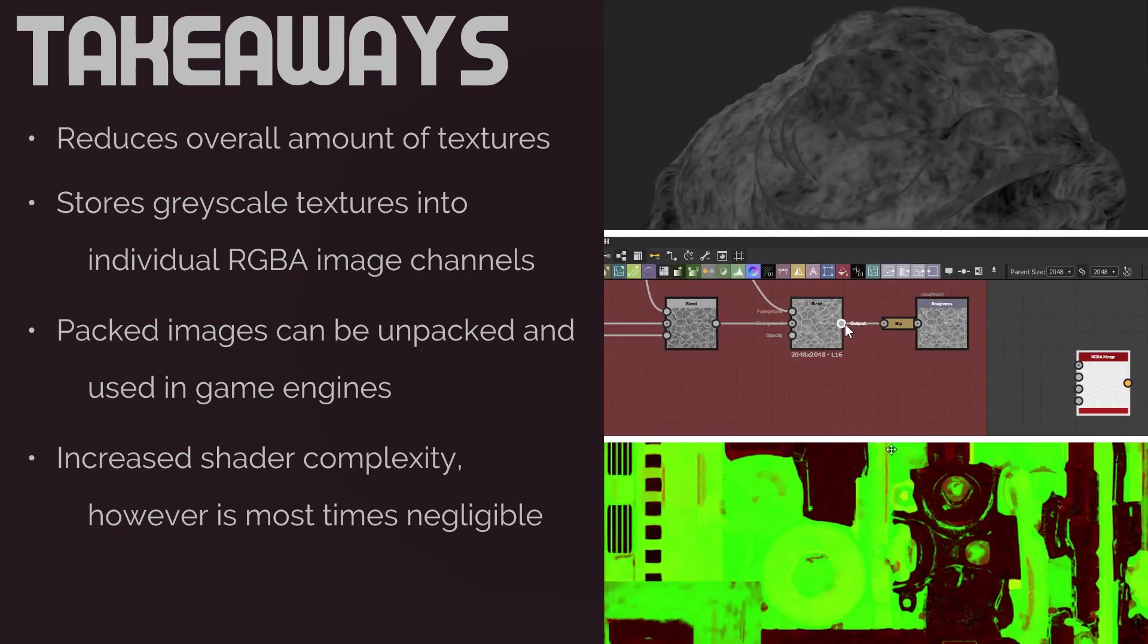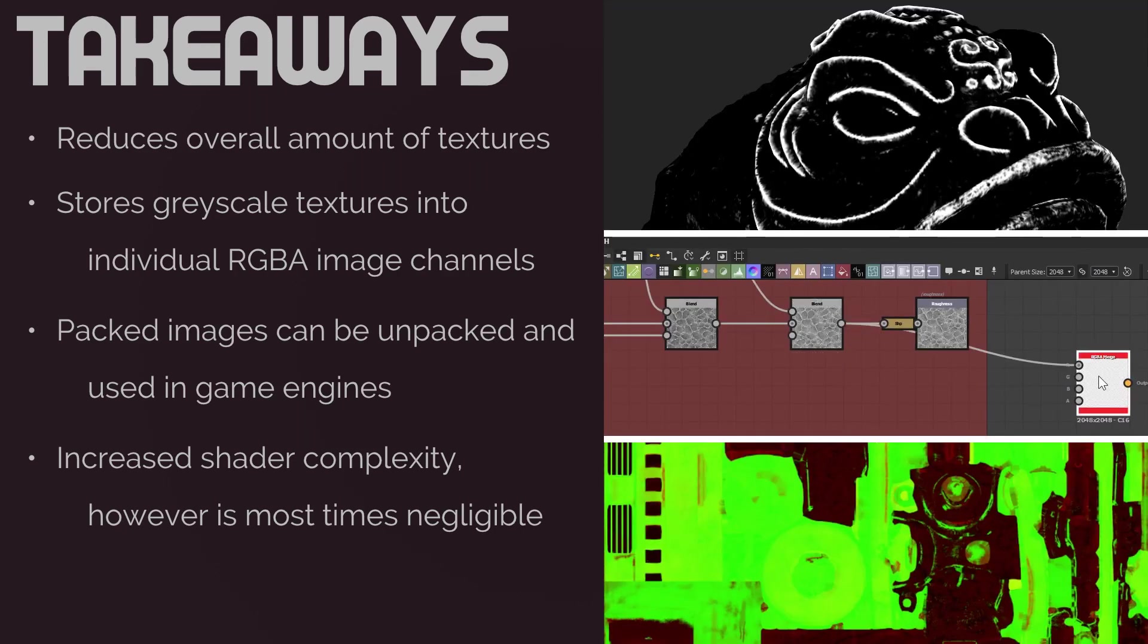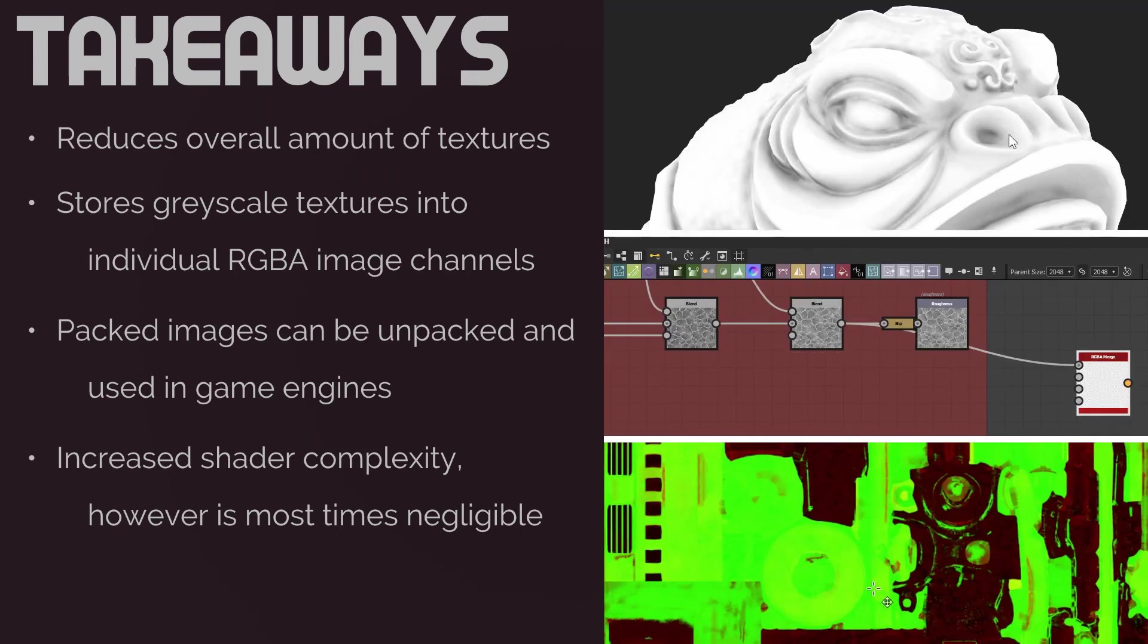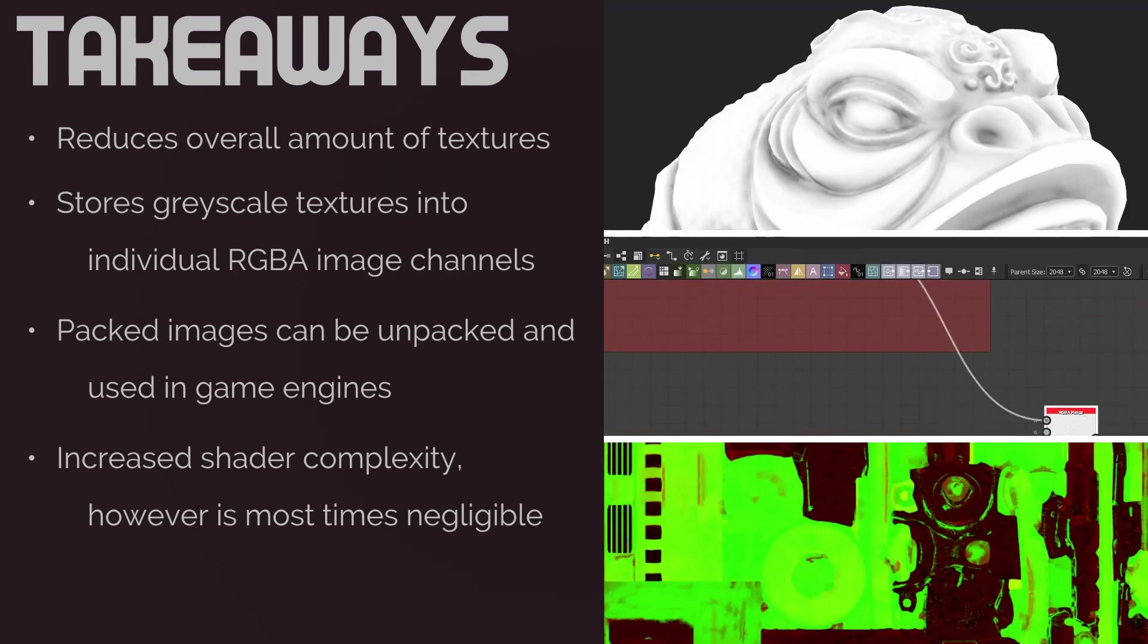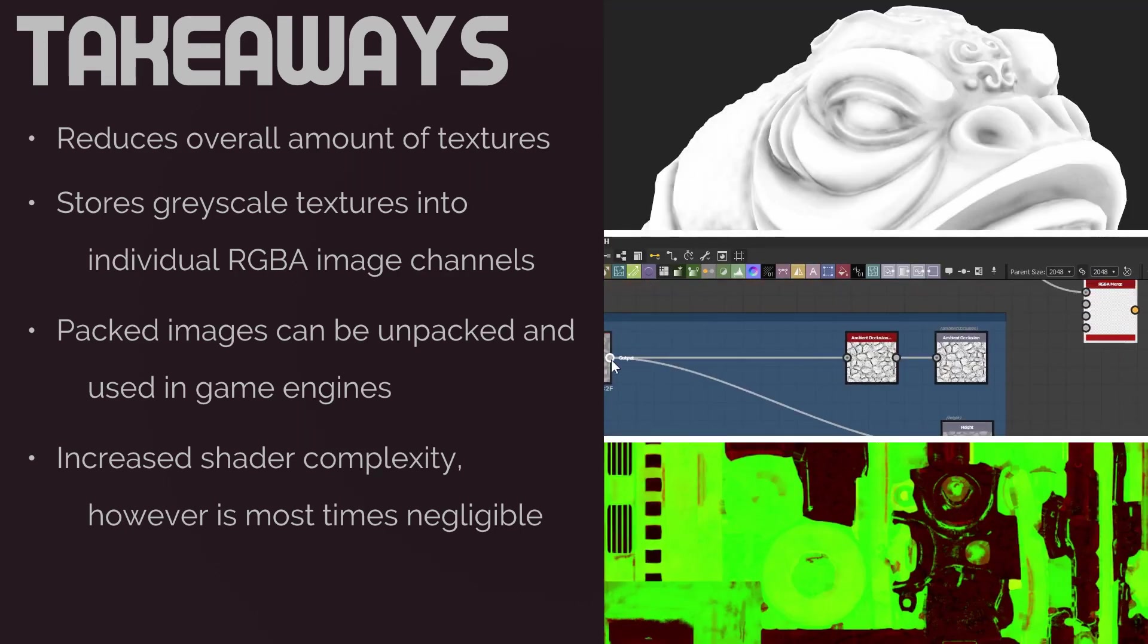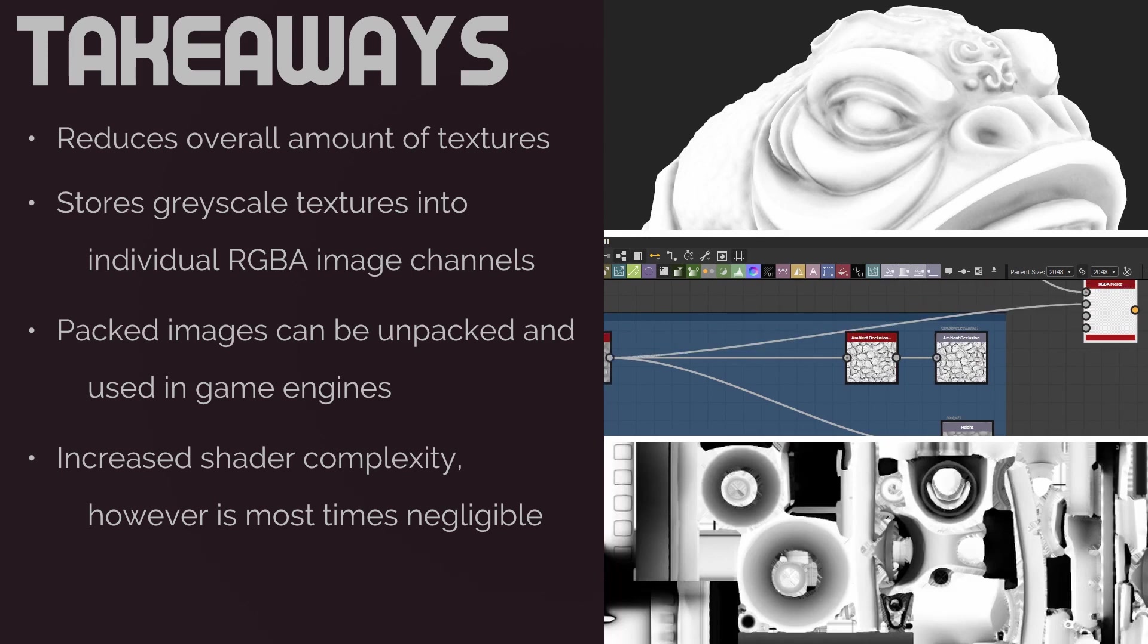This video lays the groundwork for the what and why of channel packing, and in the next few videos, we will be diving into the how.